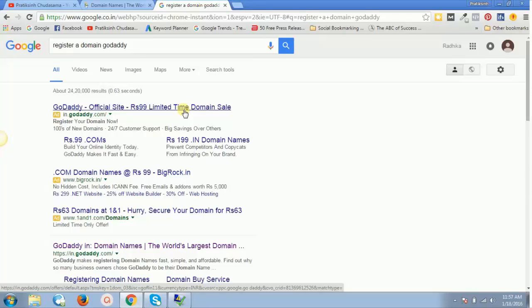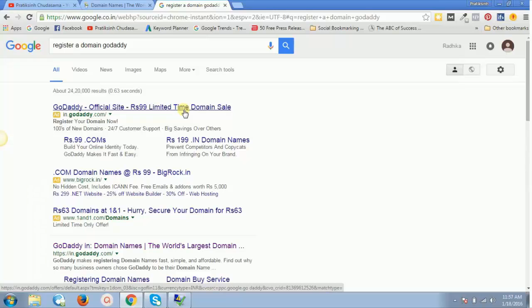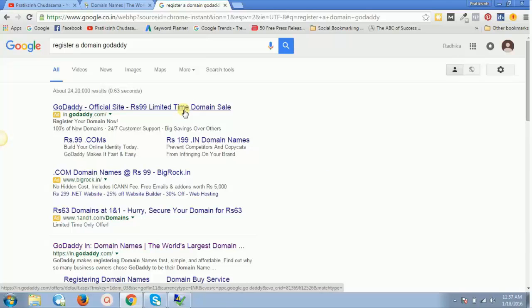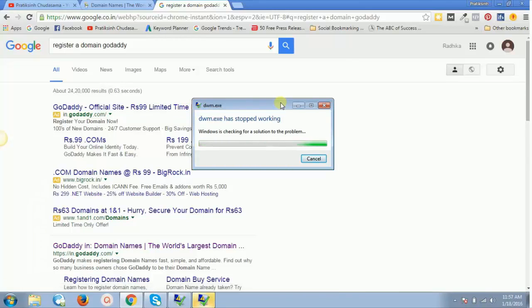That is 111 rupees every single time for one year, instead of paying 199 or 500 rupees or 600 rupees per year. What you need to do is make sure that you are using a new account on GoDaddy.